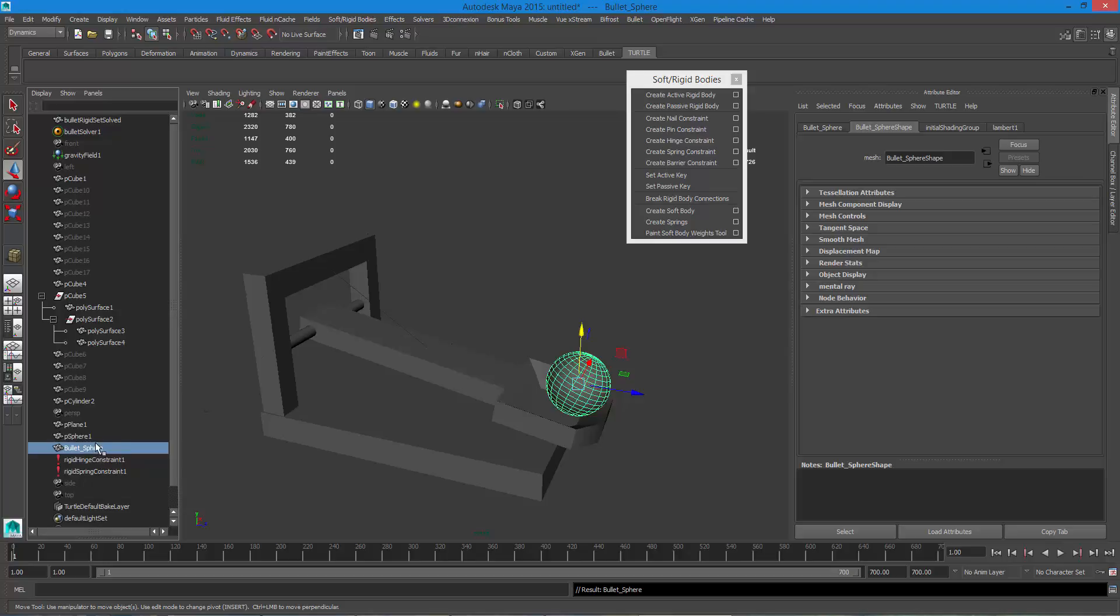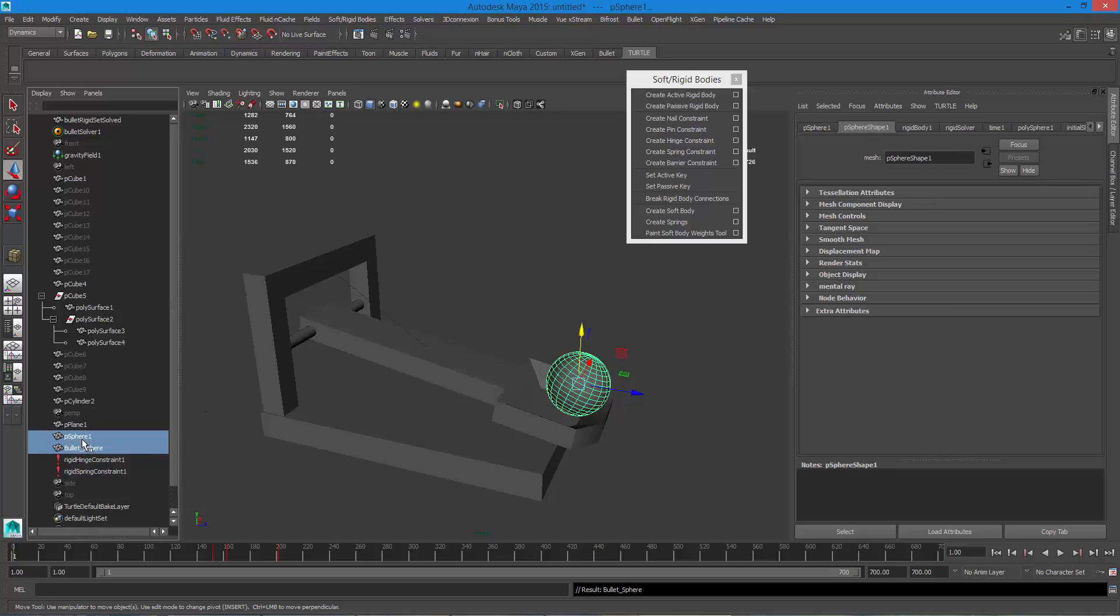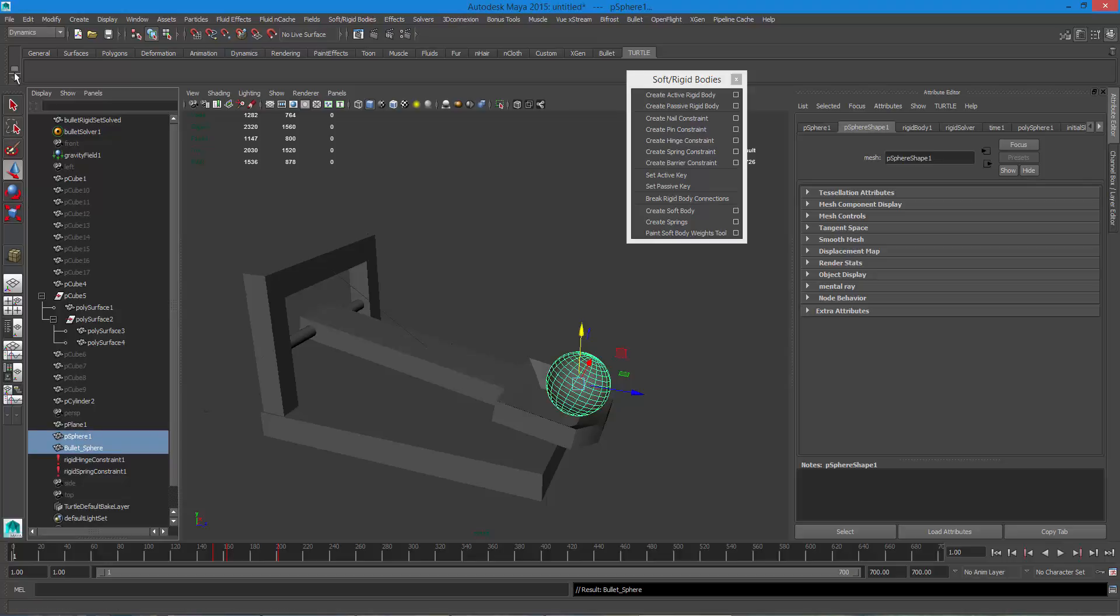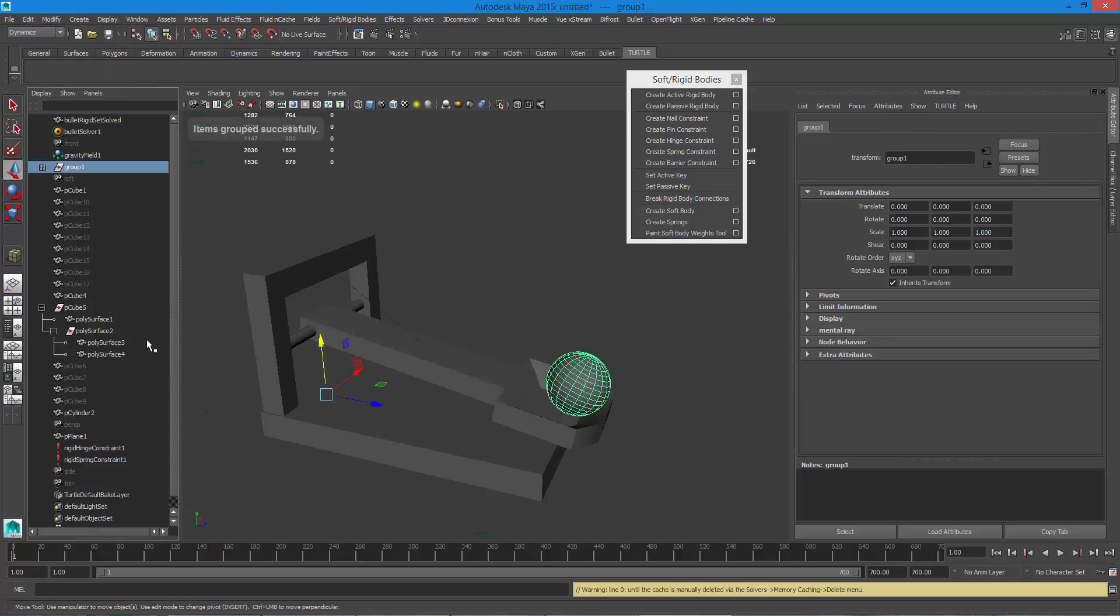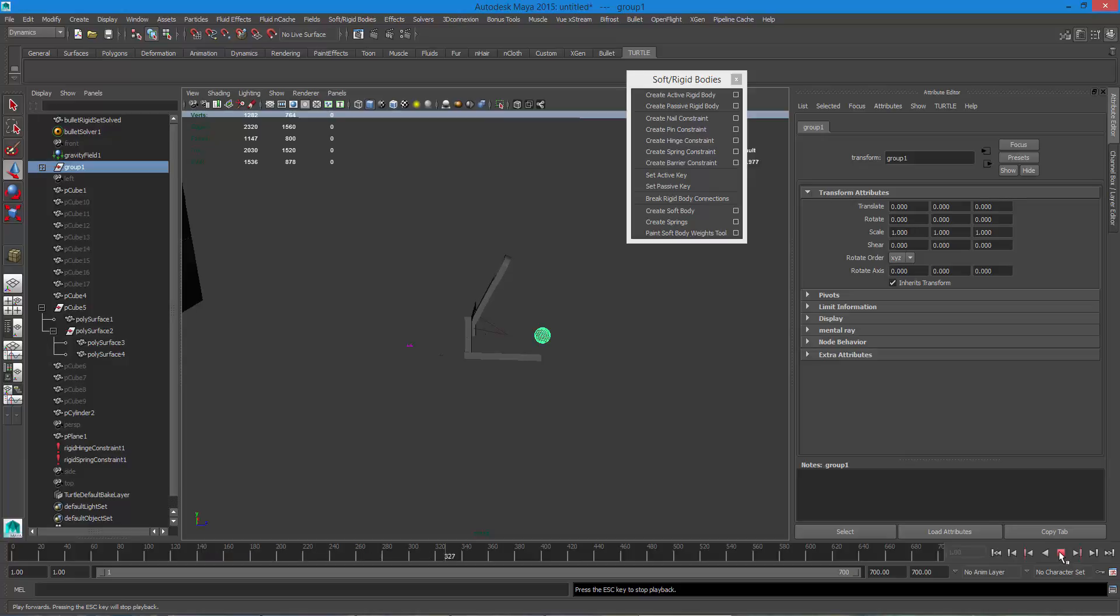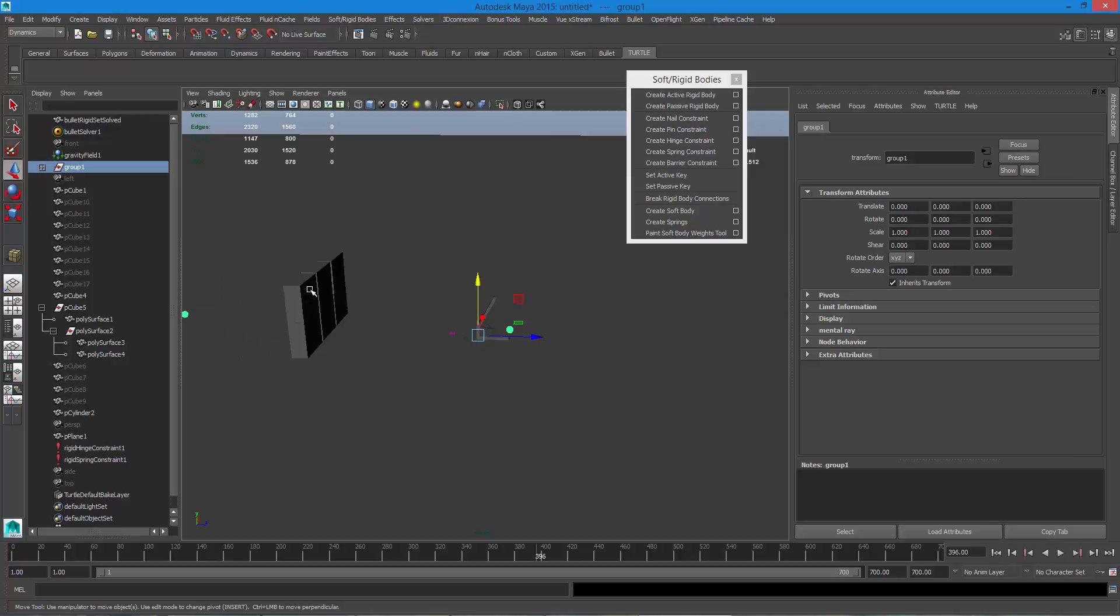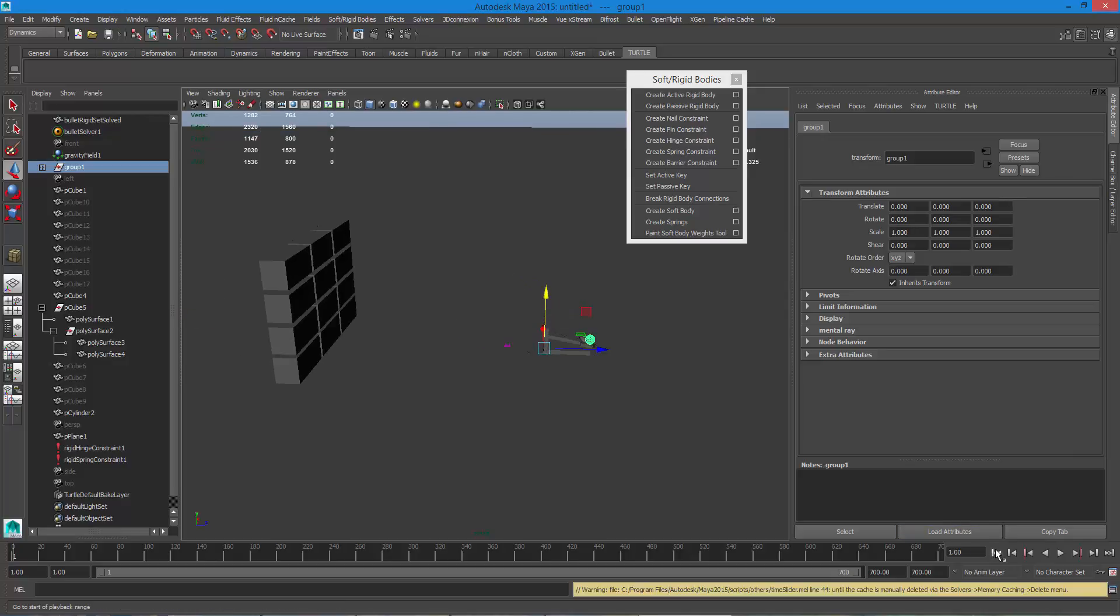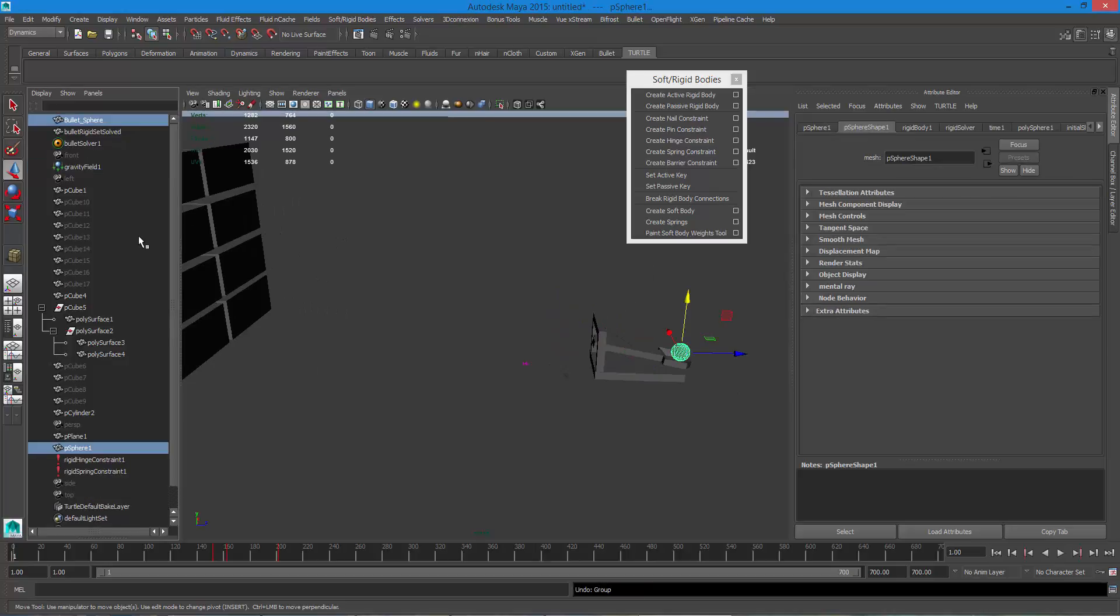And what I want to do is I'm going to actually parent this guy if it'll let me. Let's see if it'll let it parent. It doesn't seem like it wants to. It doesn't want to group it or parent it or anything. Let's see what's happening.